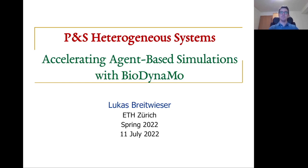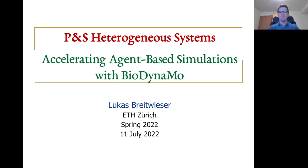Hi, my name is Lukas Breitwiese. I'm a PhD student in Ohno's Safari Research Group, and I work at CERN in the innovation section of the IT department. I'm happy to present my research that aims at accelerating agent-based simulations with a platform called BioDynamo.